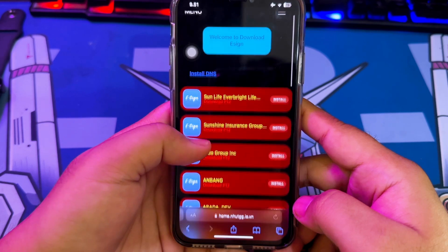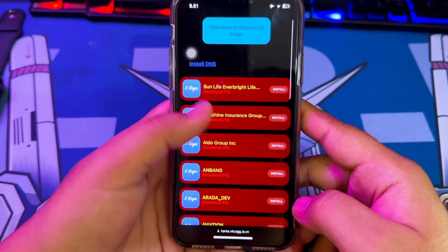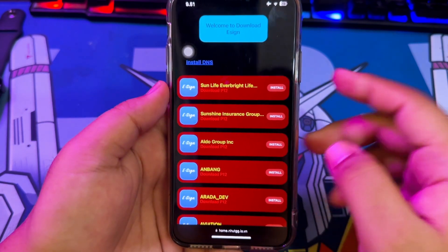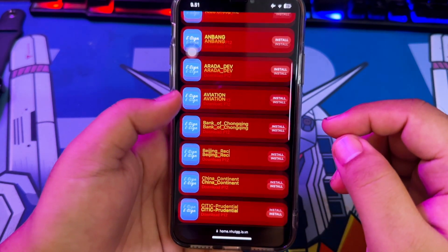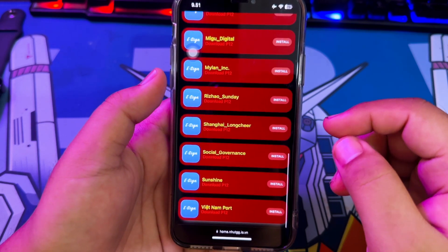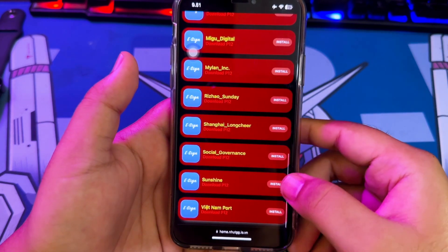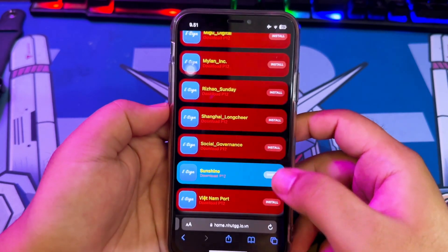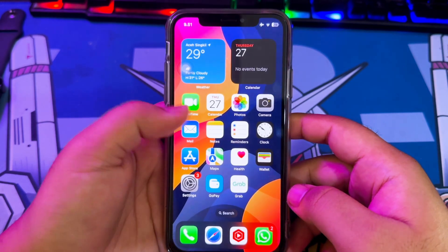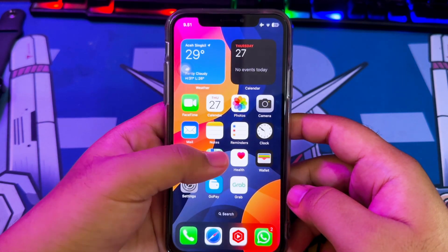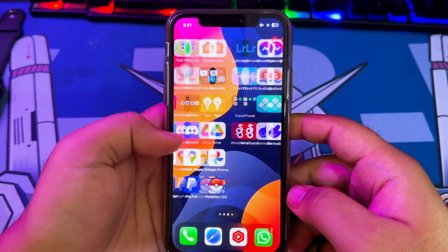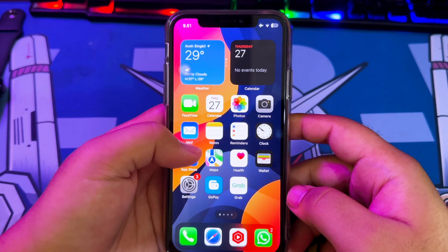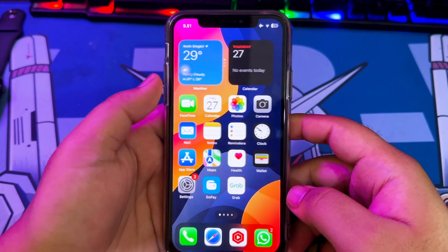After that, go back to the website and select a link to install eSign. Please note that not all links work on your iPhone, so please try installing them one by one until eSign is fully installed on your device. Here I will try to install eSign on this certificate, then click Install.